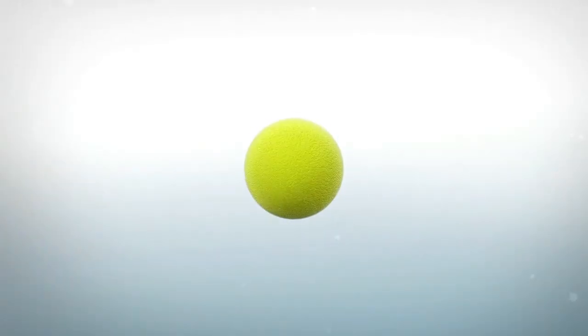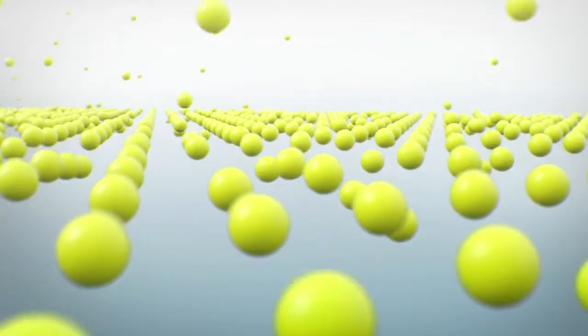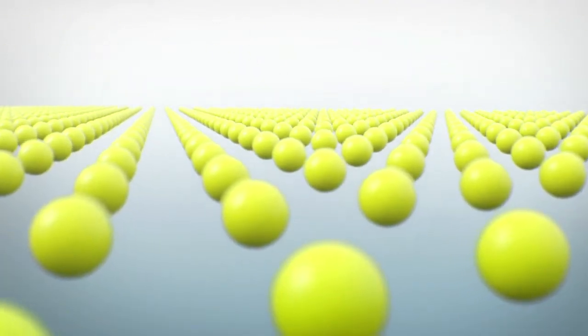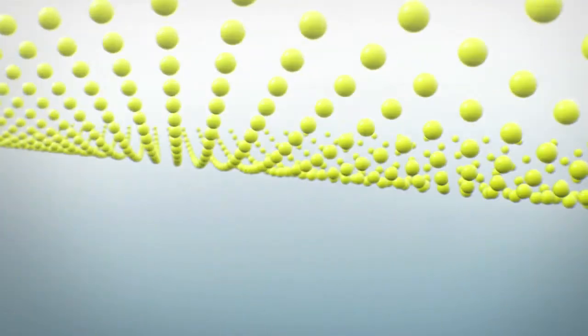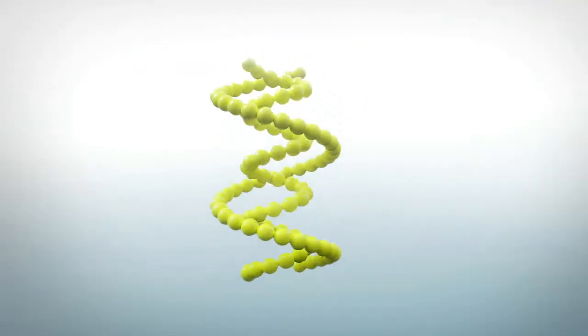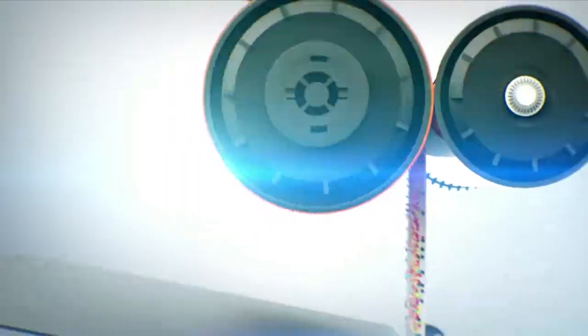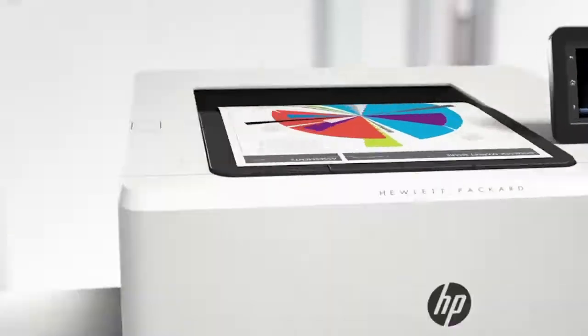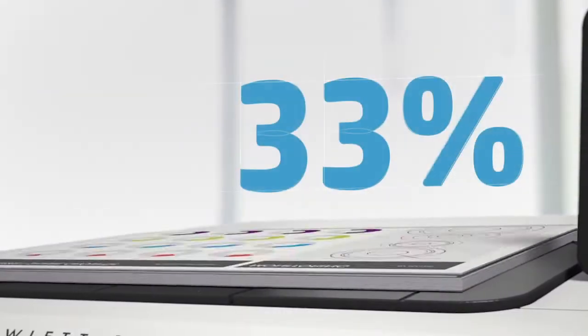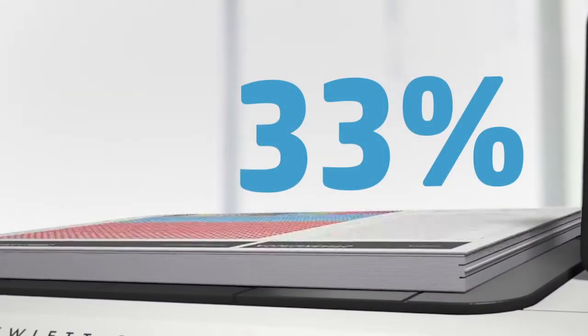Let's start with the little things, the toner particles, trillions of them. Let's reinvent toner chemistry so it melts at a lower temperature and delivers up to 33% more prints per cartridge.